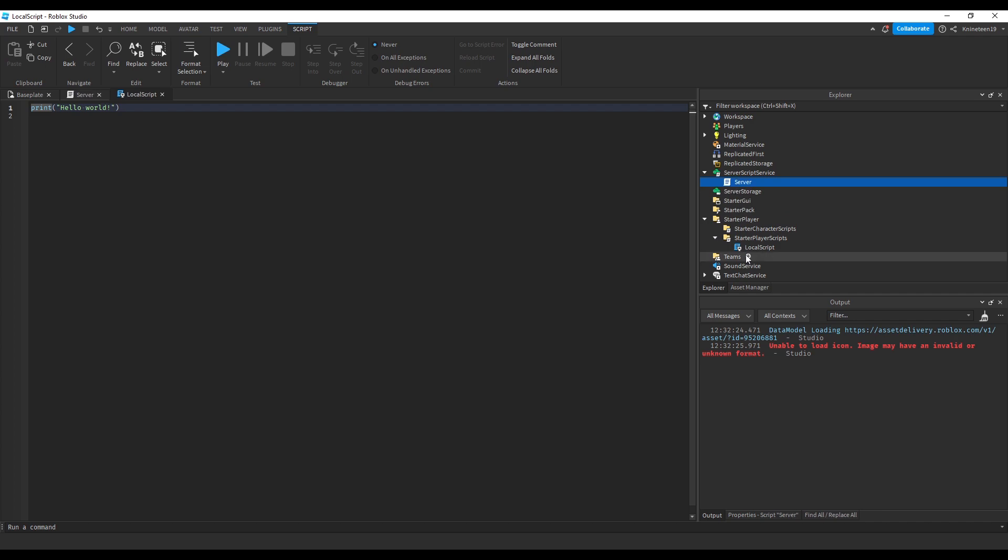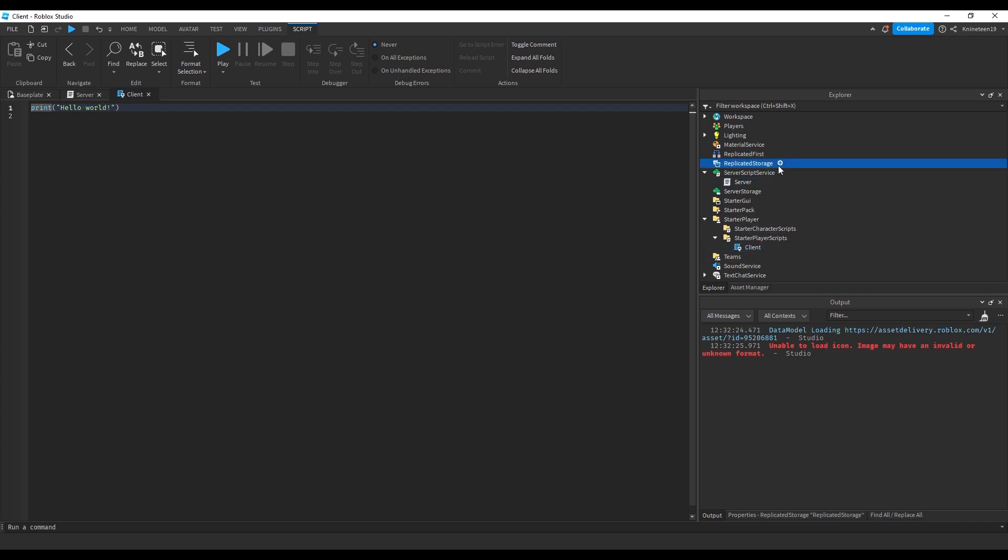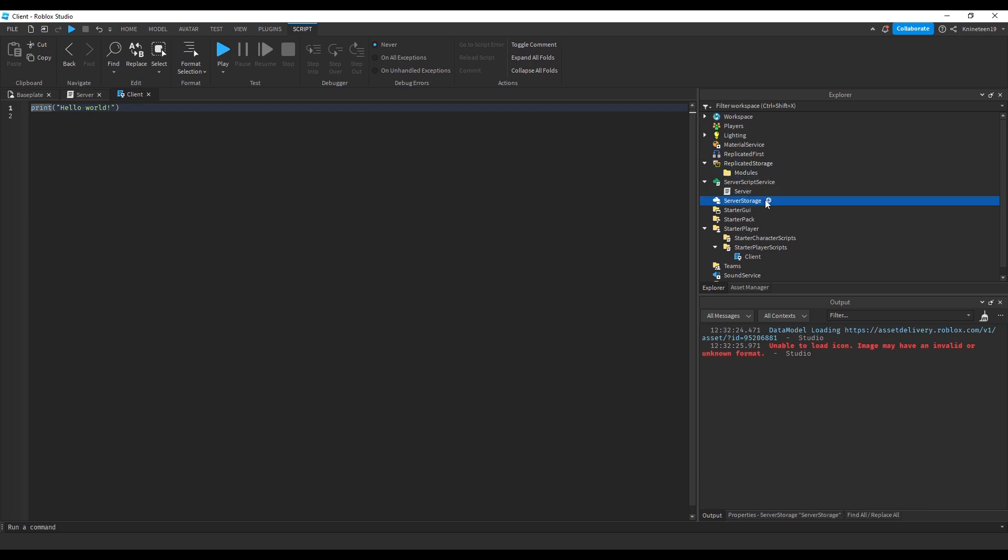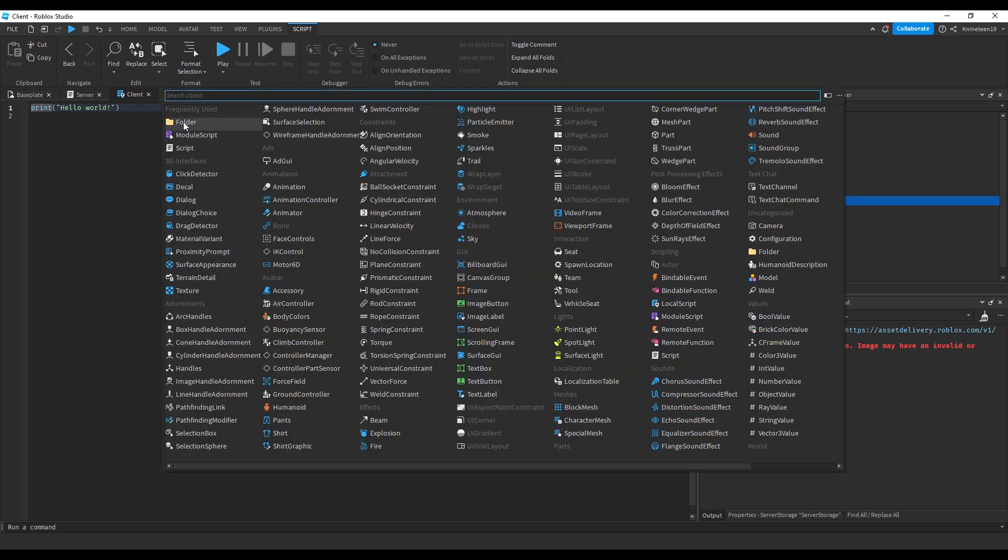We'll name the server script server and the local script client. Next, we'll create the modules folder. We'll put one folder in replicated storage for any modules that we want both the server and client to access. We'll put another one in server storage just in case we decide to use it, but most of our server modules will go in server script service.